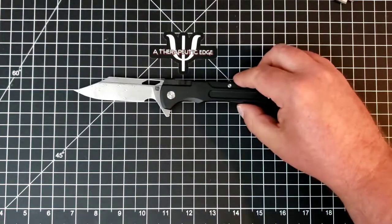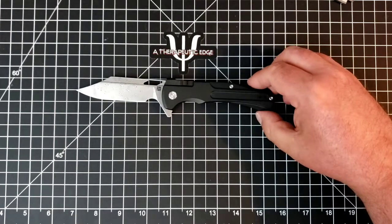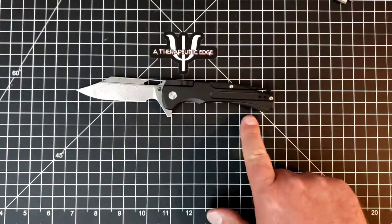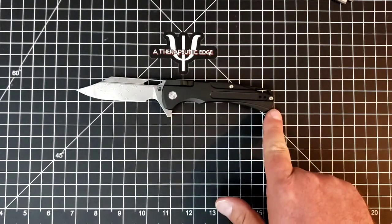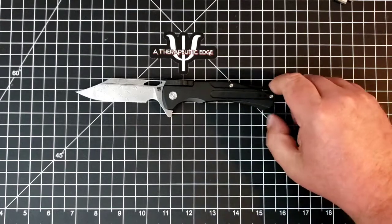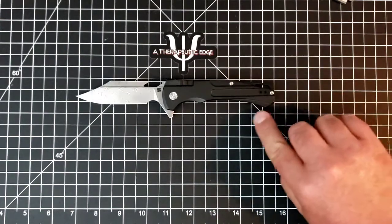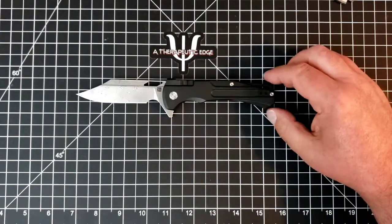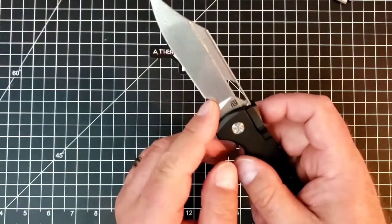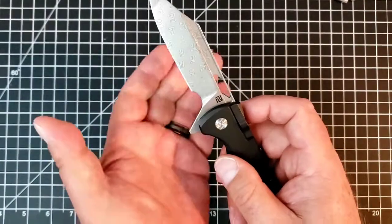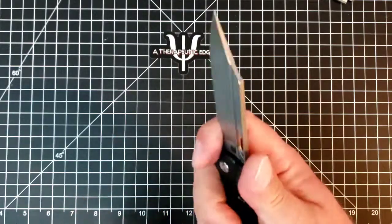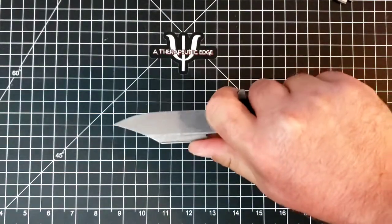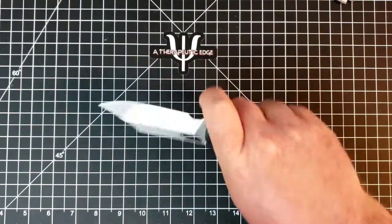The grip area from just behind the flipper tab is four full inches, plus a little bit. It's four inches to this little step right here. The choil up here is more of a sharpening choil than a finger choil, but because of this design, there's plenty of room to get your finger up here for fine close work.